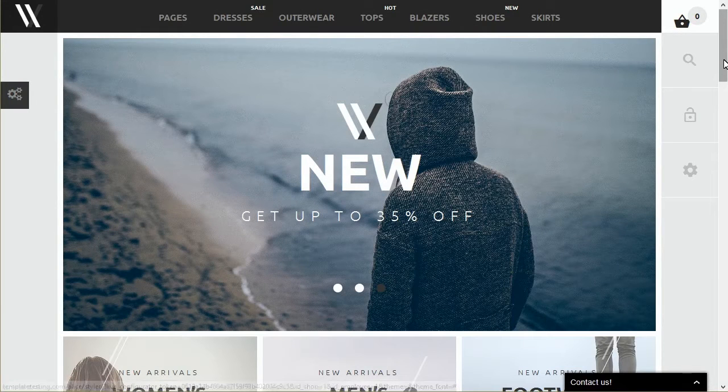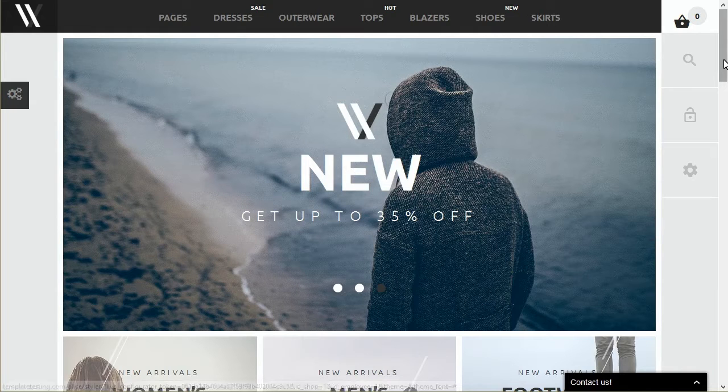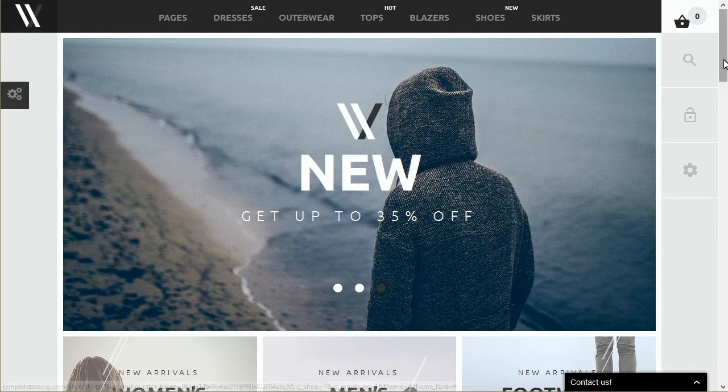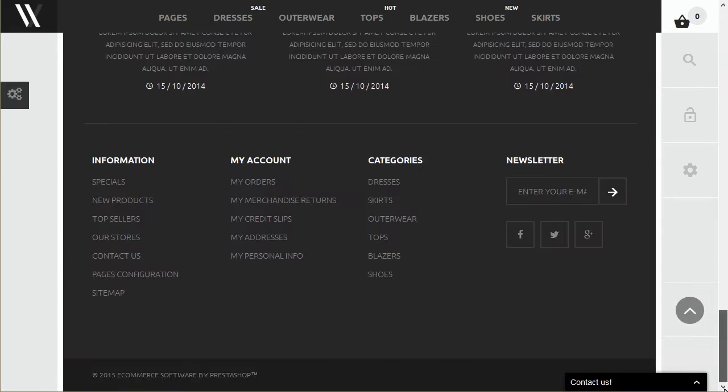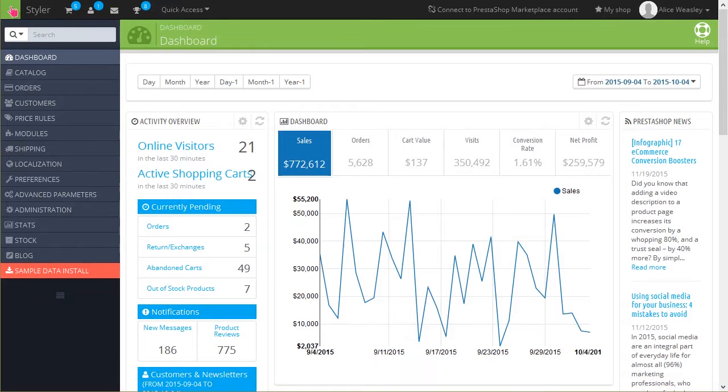This tutorial shows you how to change categories order in PrestaShop 1.6. Sometimes you will need to reorder the categories displayed in the Category block. In order to do it, perform the following steps.